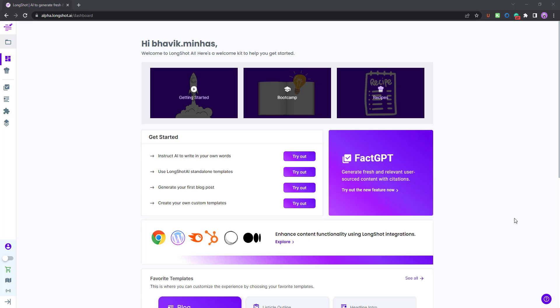As Dwayne The Rock Johnson would say, finally, presenting Longshot's answer to OpenAI's ChatGPT model. This is Longshot FactGPT feature which allows you to generate fresh and relevant user source content with citations. It's a GPT feature like none other, don't believe me? Well, keep watching this video, you'll be totally blown away.